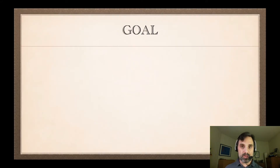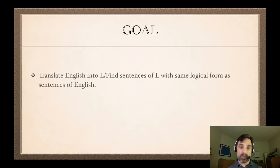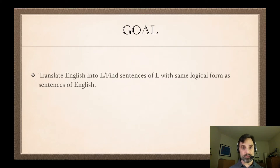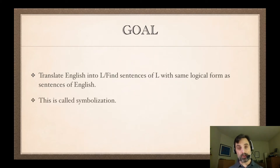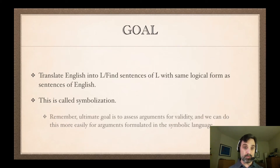So what's the goal of symbolization? Basically we're translating from English into logic. I'll sometimes refer to the logical language as L. The point is, if we have a sentence of English, we want to find a sentence of L that has the same form as the original English sentence. That process is called symbolization — we're going from natural language English into a symbolic language L.